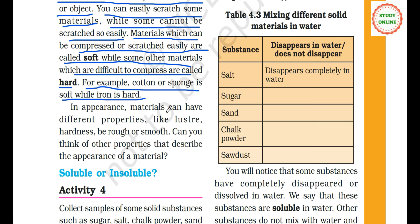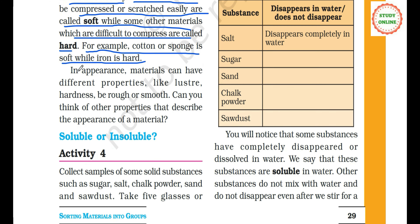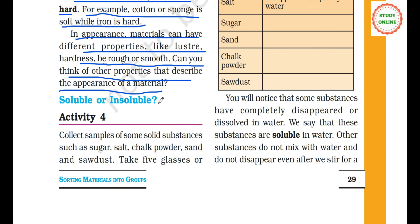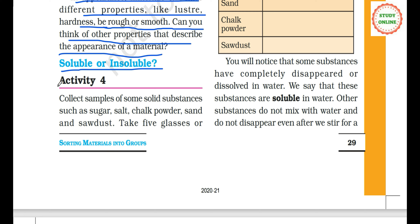In appearance, materials can have different properties like lustre and hardness — we now have two properties. They can also be rough or smooth. Can you think of other properties that describe the appearance of a material? Yes, there is one more property: soluble or insoluble. Soluble means it dissolves in water; insoluble means it cannot dissolve in water. On this basis too we can classify materials.